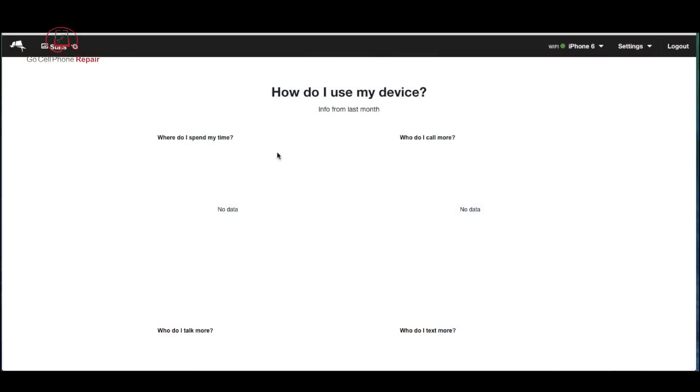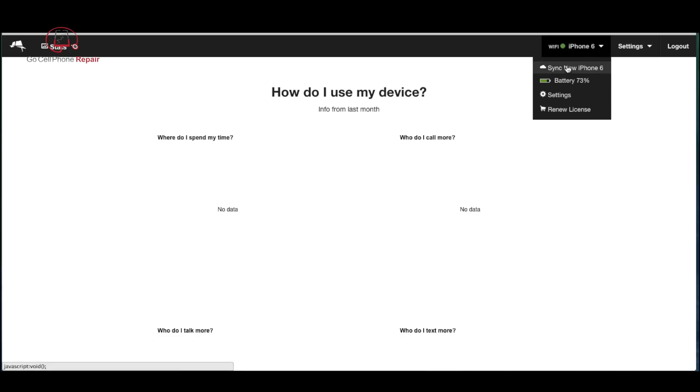When I first opened the website I was impatient. I just figured everything would show up right away, but if you click this drop-down over here on the right-hand side and select the sync option, give it some time and be patient and you will start to see things appear on the screen.